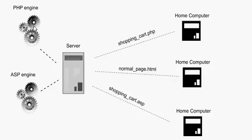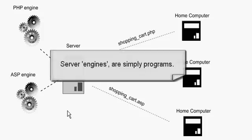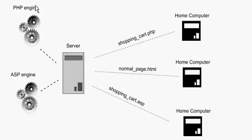When I talk about engines, whether it be PHP or ASP or ColdFusion or any other server-side language, what these really are are just programs. The PHP engine is a PHP program that reads and understands and processes PHP code.